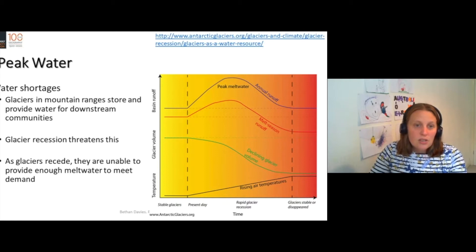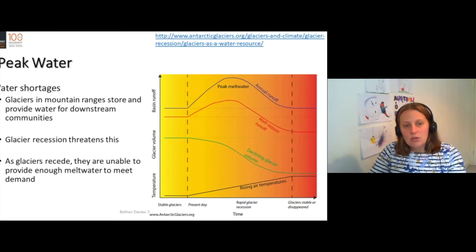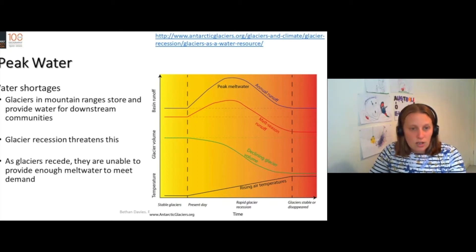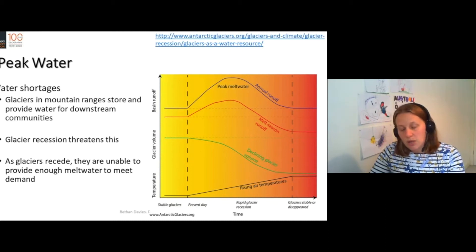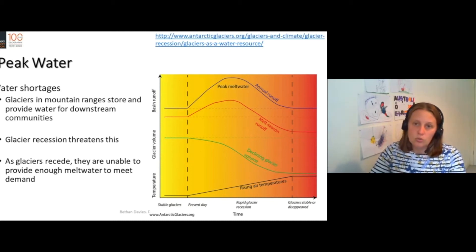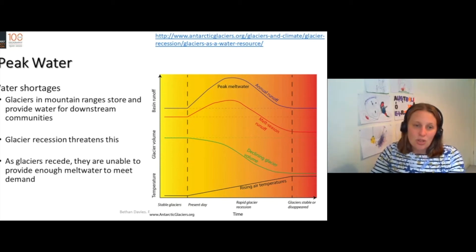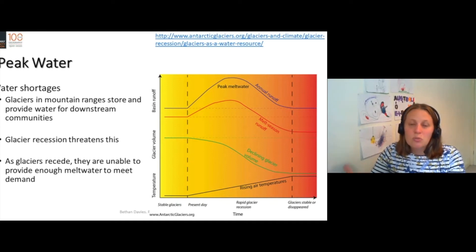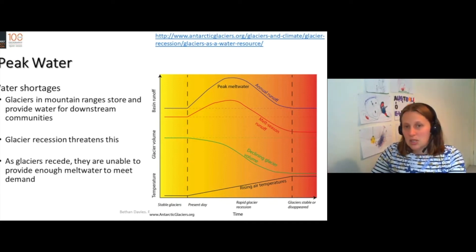The downside is that as your glaciers shrink, eventually they don't store so much water. They become so small they no longer store much water. And these glaciers will therefore contribute smaller amounts of meltwater to downstream communities.